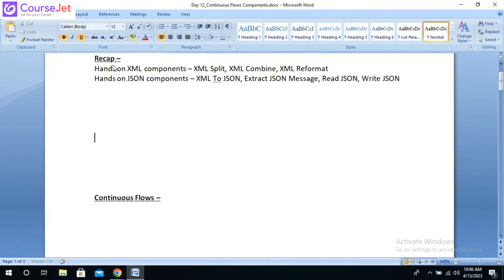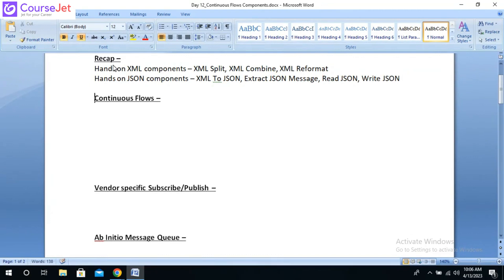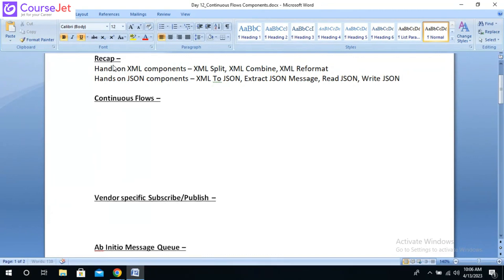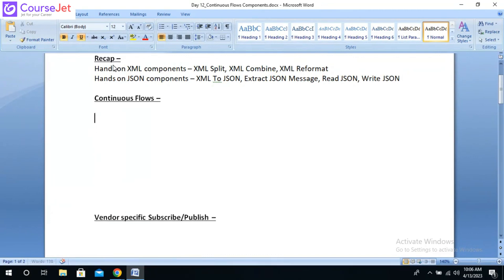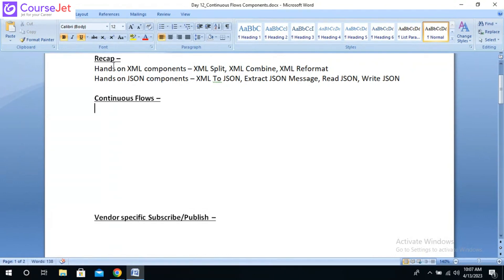These are all the components that we discussed yesterday. Do you have any questions, or shall we start with the next two topics, which is the continuous flows? We will see about continuous flows processing using the Ab Initio components — how we can do continuous flows processing with the help of the Ab Initio components.